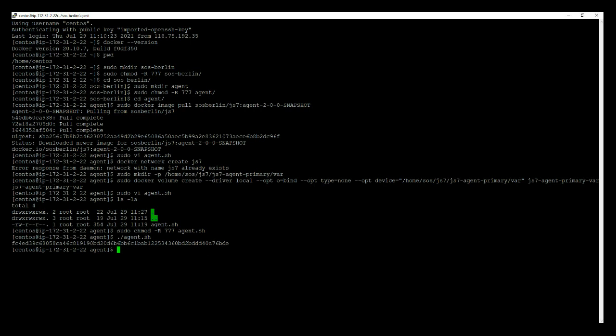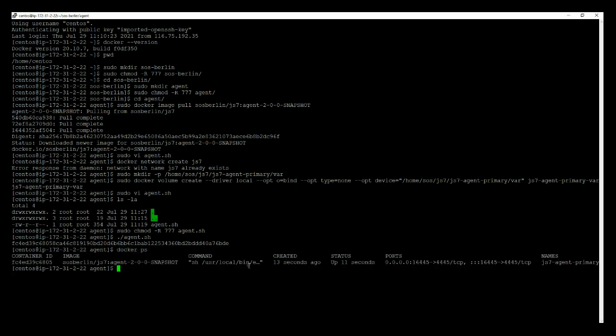You can see here the container is running. You can run the docker ps command. With this you can see the Docker container for the agent is up and running. And this Docker container has the name js7-agent-primary. Here our installation of JS7 agent with Docker container completed successfully.